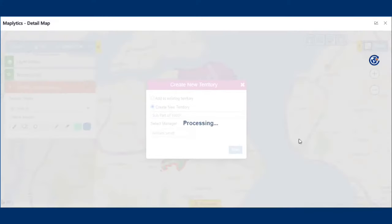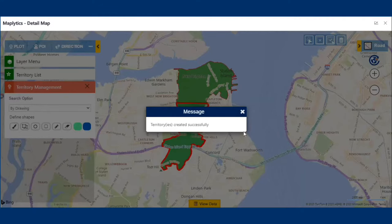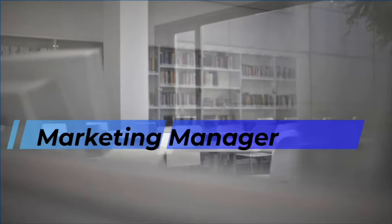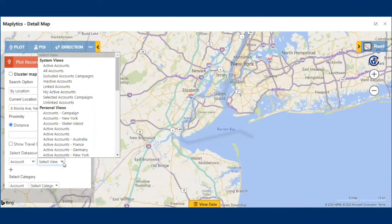As you can see, Maplytics helps managers to create, manage, and align territories on the map itself. This is how Maplytics helps sales managers in managing customer data on CRM and maps with ease and helps them gain valuable insights. Now let's see how a marketing manager can use Maplytics to their benefit.